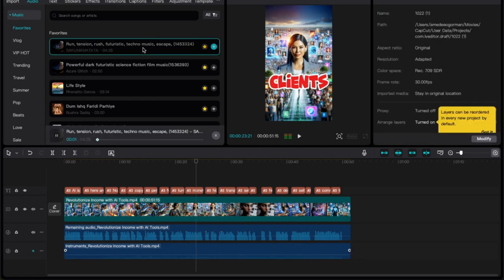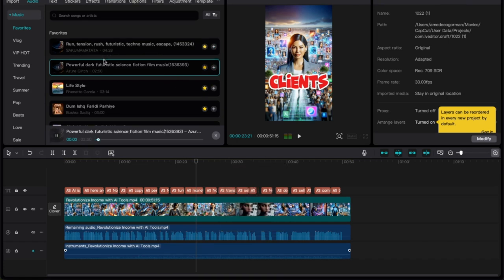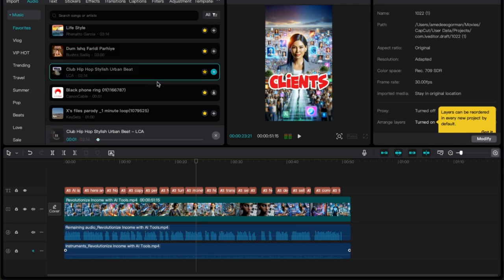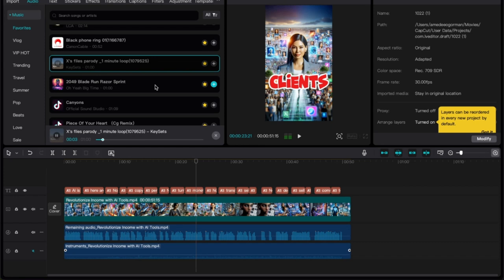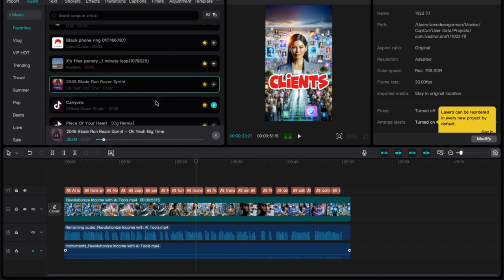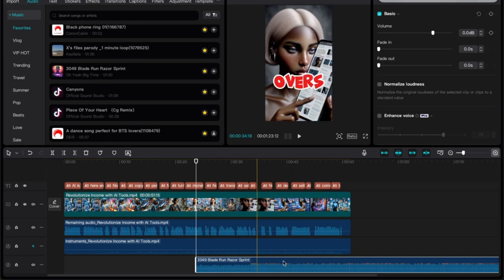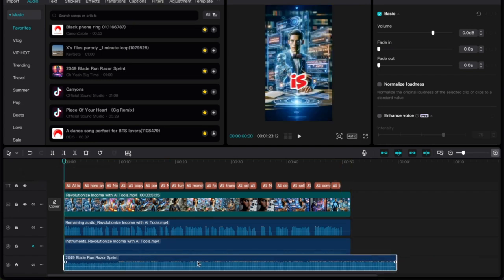Let's go back to audio up here on the top left, click on music, and here are some of my favorites that I just added the other day. That one's kind of cool. Let's say we wanted to do that one — all you have to do is click the add button and it'll add it to the timeline. It actually started where my cursor is.